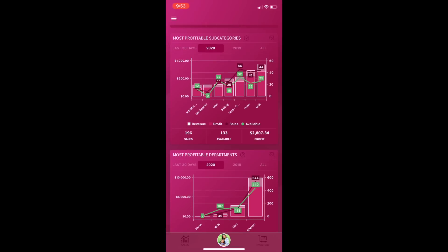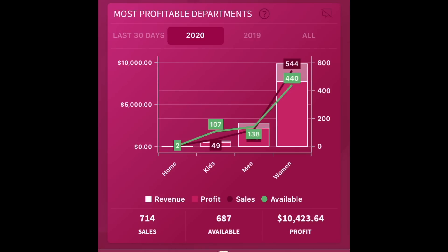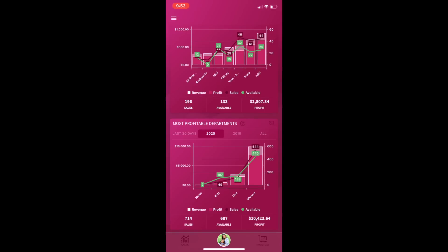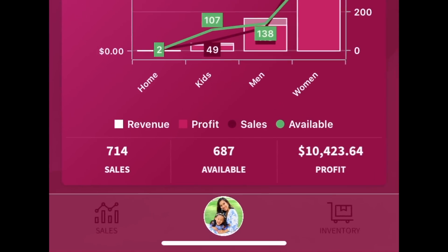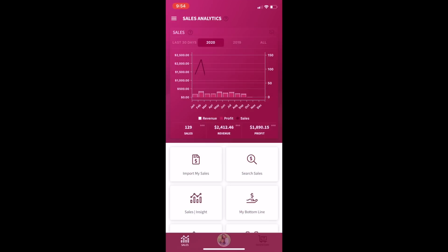If you keep scrolling, you can see your most profitable subcategories, and finally your most profitable departments — this is where you'll see out of women's, men's, kids, and home where you're making the most money. I'm not shocked to see that it is women's for me. That is everything on your dashboard — so much information right when you open up the app to help you make informed decisions. At the very bottom of the screen you'll notice three icons: on the left it says sales, in the middle is your profile picture to get back to the dashboard, and on the far right is inventory.